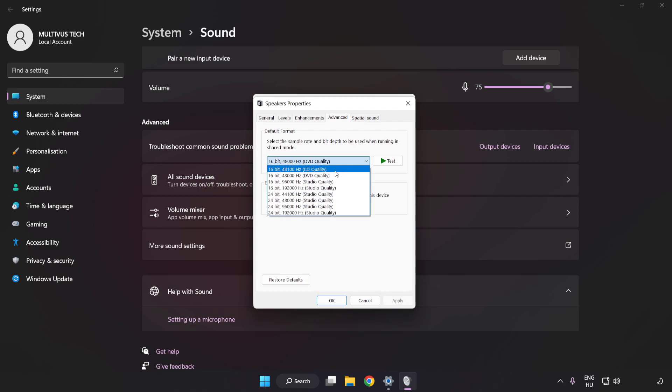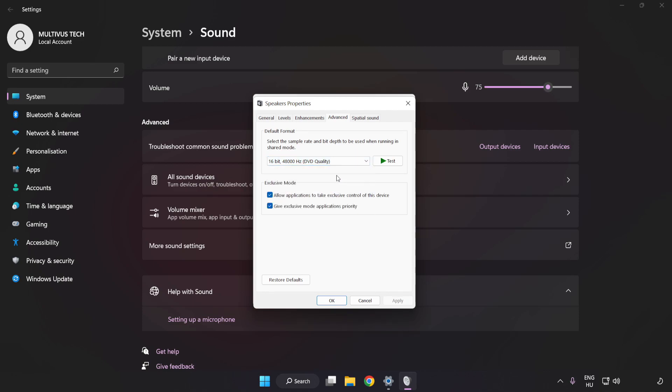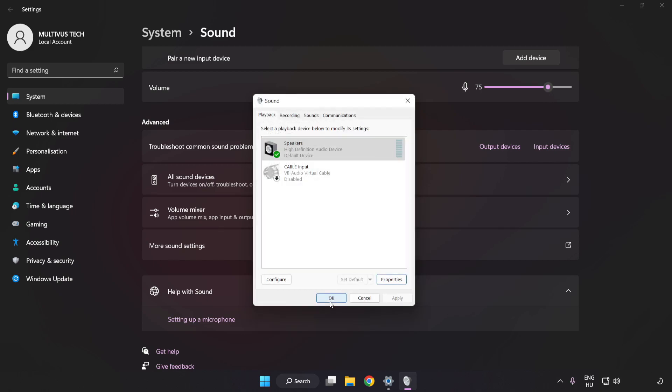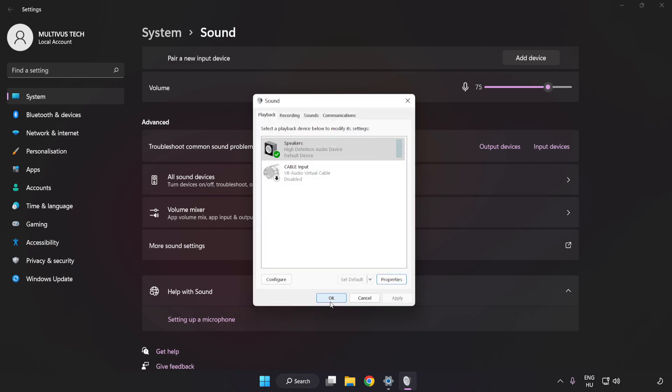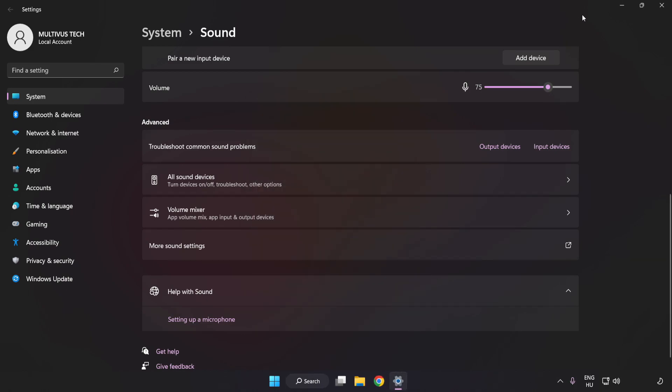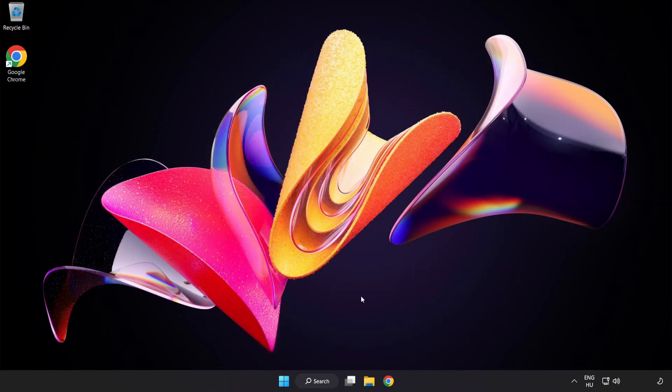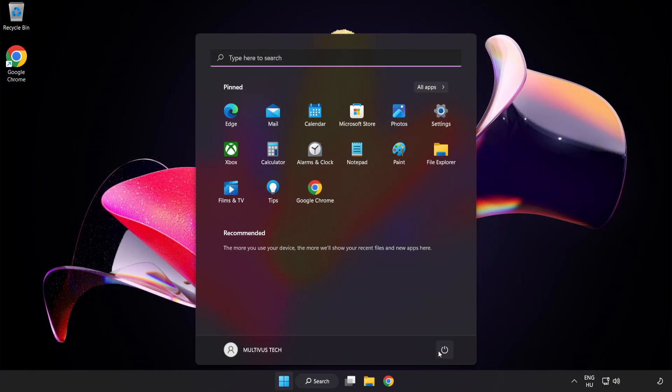Click Advanced. Try CD and DVD Quality. Apply and OK. Close Window and Restart Your PC.